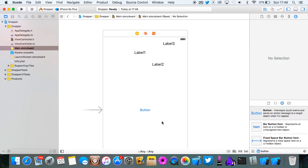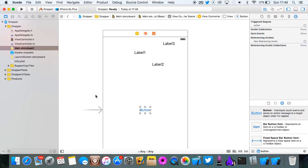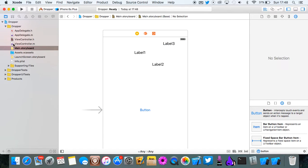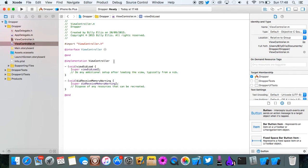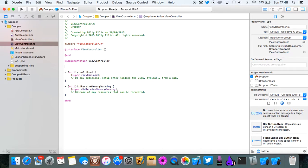Now we need the action for the button. So we're going to go into viewcontroller.m. You don't need to do anything in viewDidLoad. You just leave that as it is.